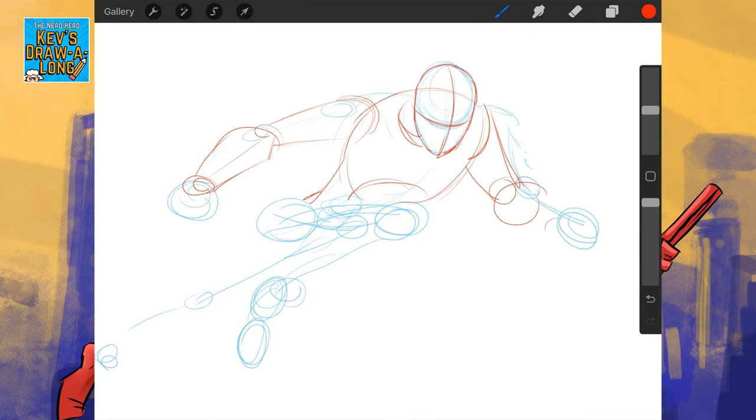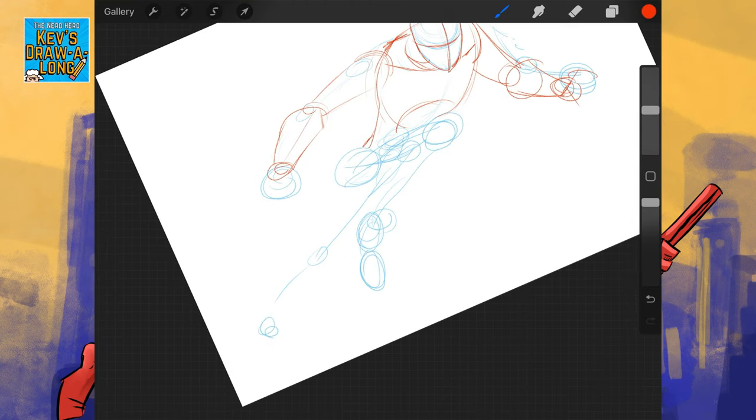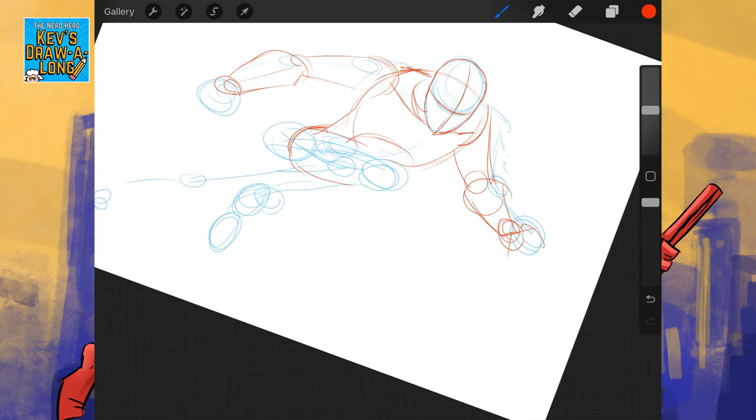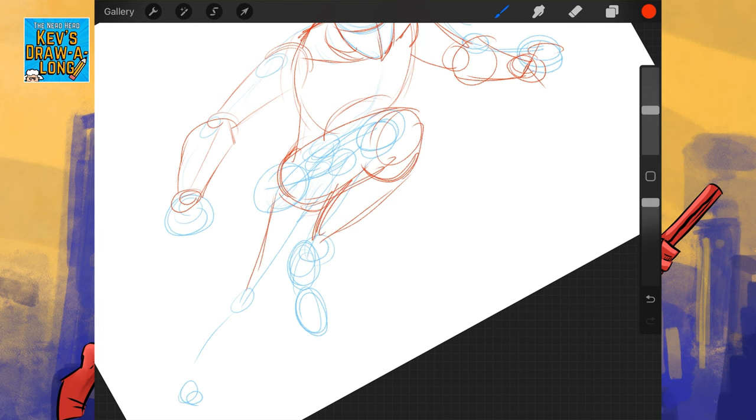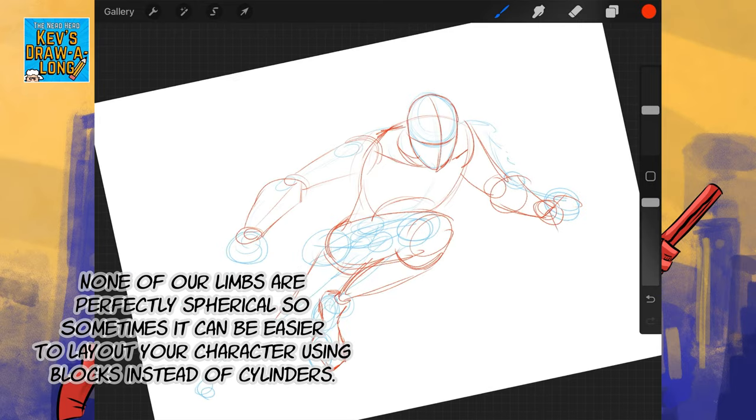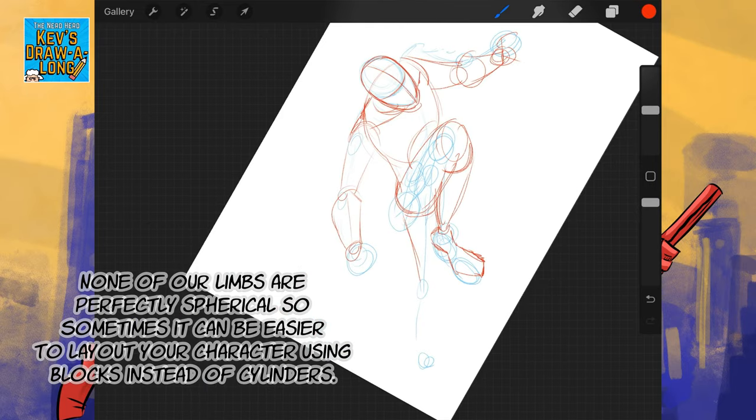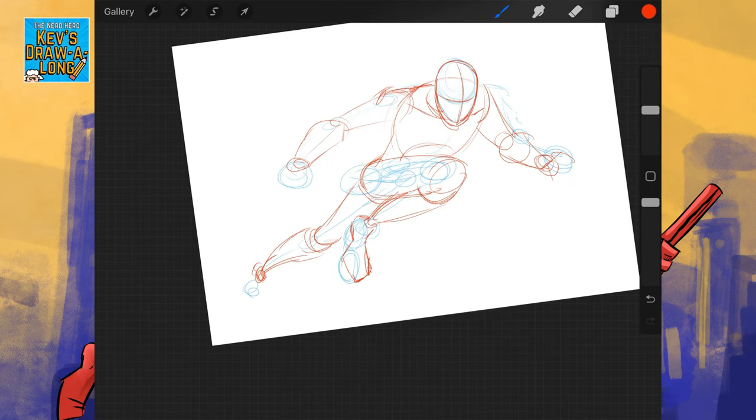I used a kind of rectangle shape there as well for the forearm. Sometimes it makes it easier to round off. In with the foot.